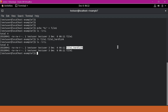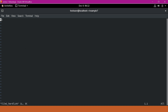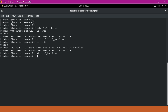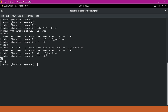Now let us try to update file1_hardlink using the vi command. I will also place 'hello' in it. Now let us verify the content of file1 as well. We can see that file1 is also having 'hello' in it. So now we have created a hardlink for file1.